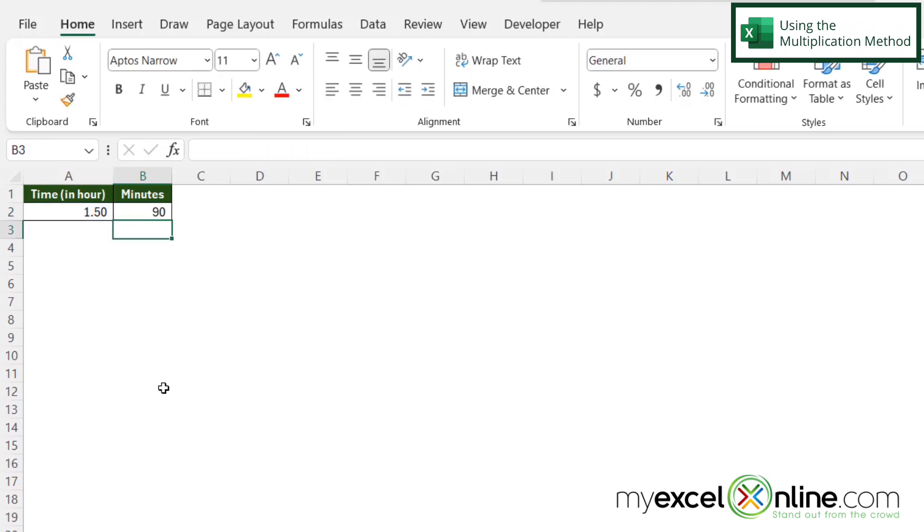And I can see that I am being returned with 90 minutes, and I know that 90 minutes is an hour and a half.